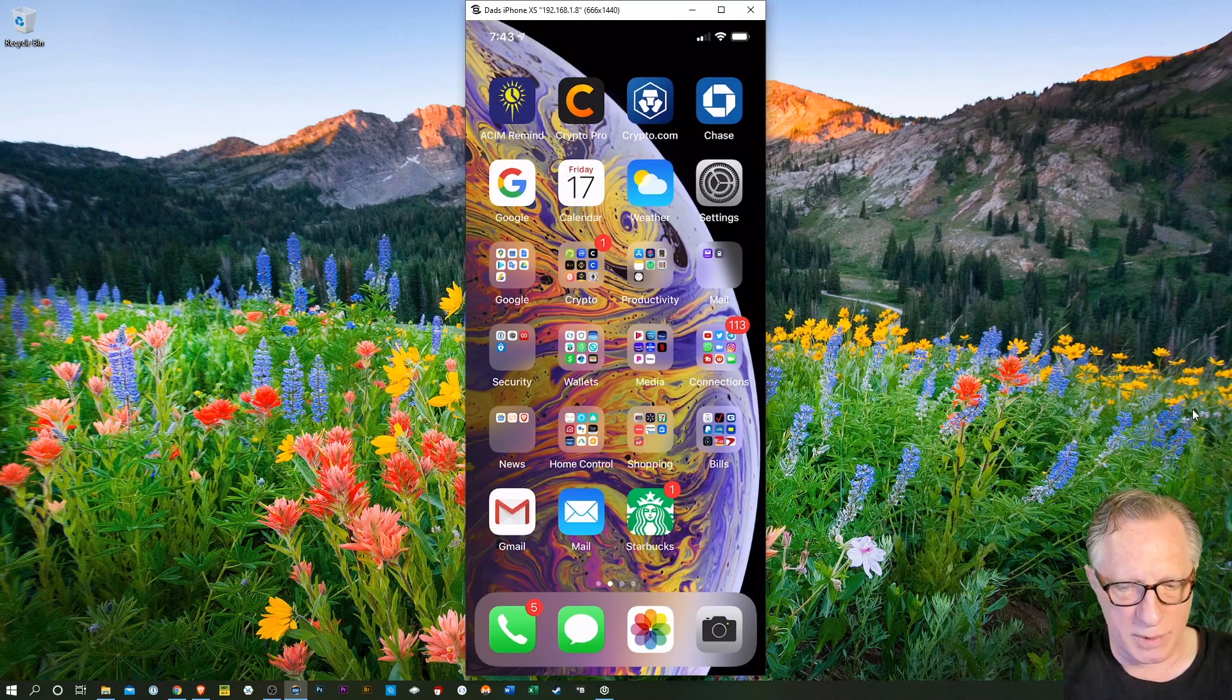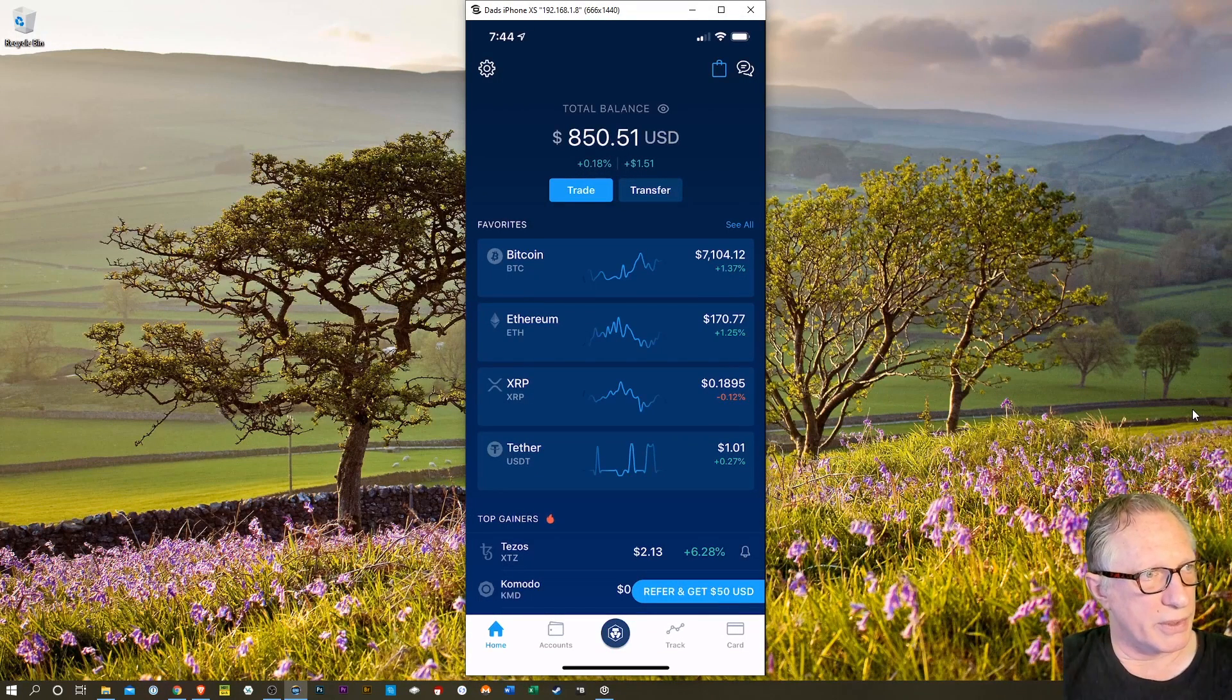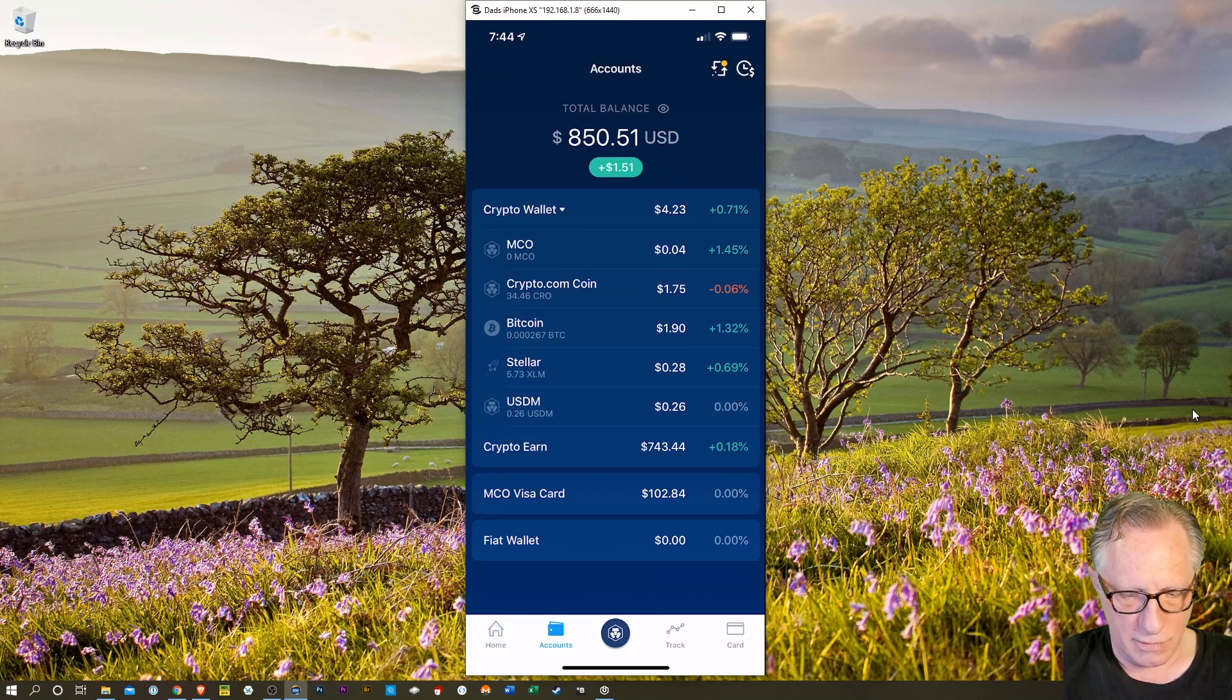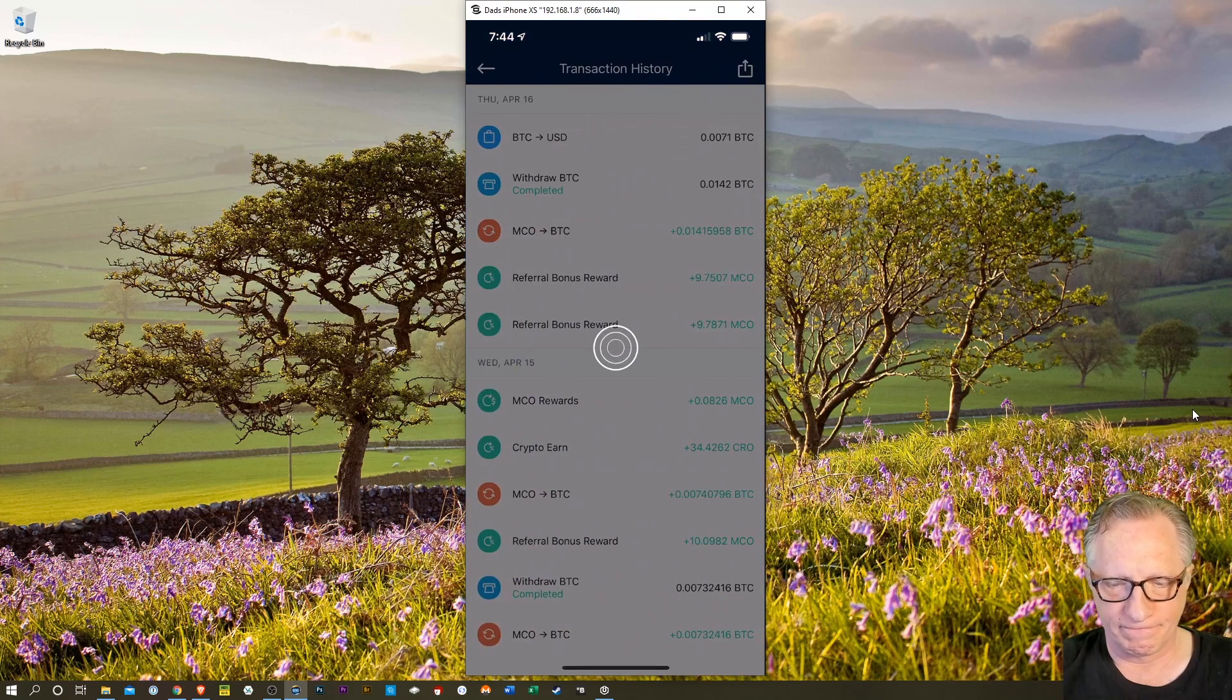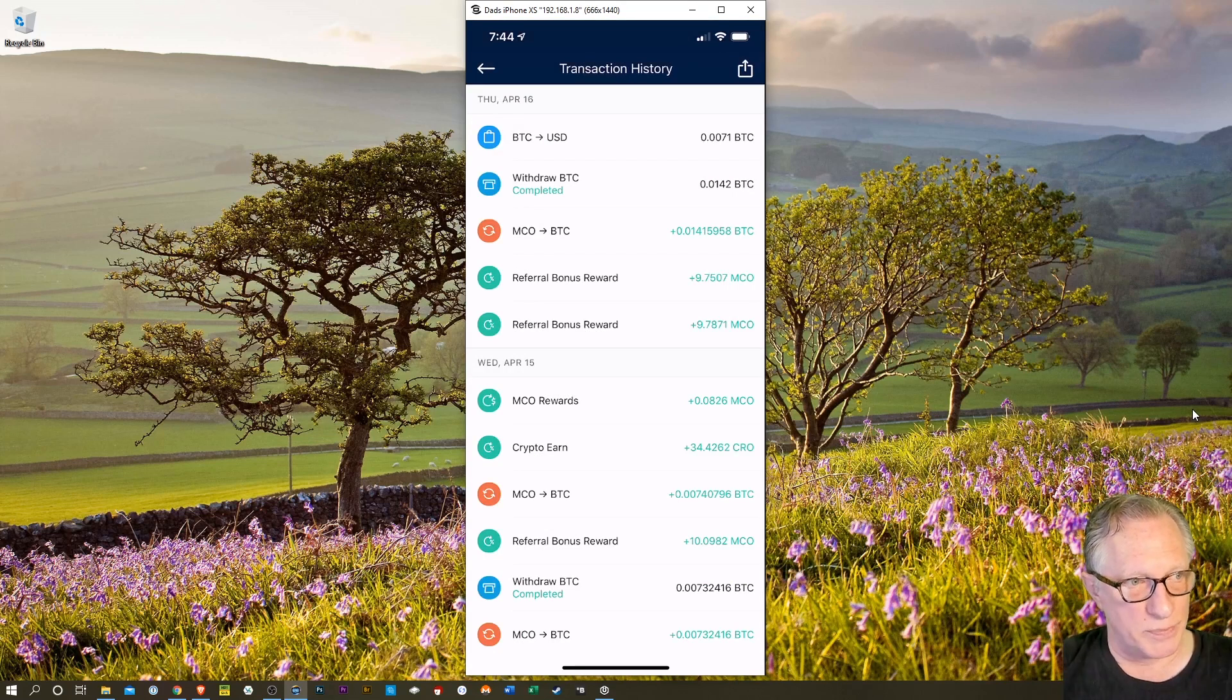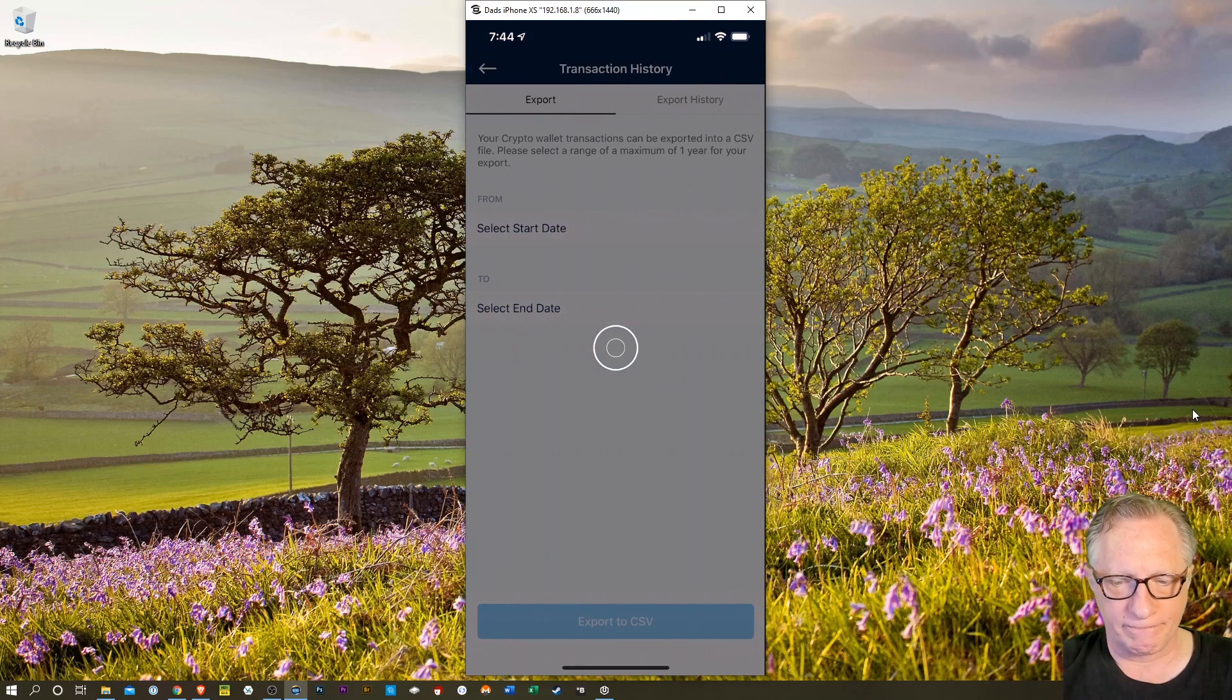I'm going to run over to my crypto.com app, and I'm here at the home screen of crypto.com. I'm just going to go down to the bottom there and tap accounts over on the left side. And then up at the top of accounts, you'll see there's a little clock with a dollar sign in the very top right corner. We're going to tap that. And it shows us our transaction history. Now what we want to do is export this. So there's another little icon there at the top right, that square with the outgoing arrow. We'll tap that.